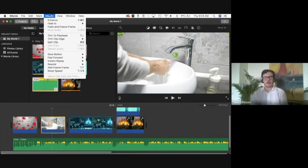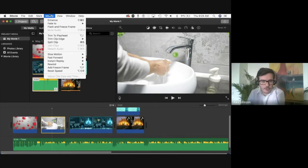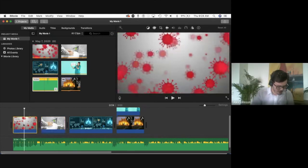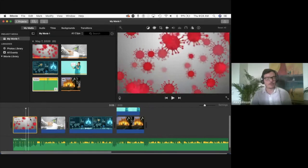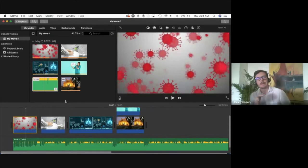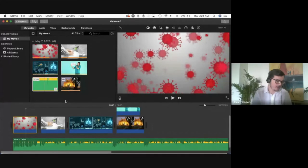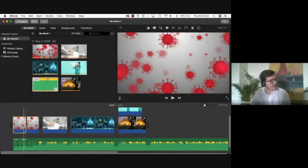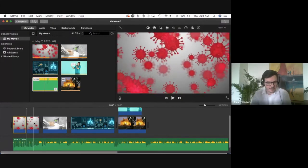Another important technique is cutting or splitting your clip. If a clip is 10 seconds and at the five-second mark you want to cut it in half to insert something in between, you go to Modify and select 'Split Clip.' Now it becomes two separate clips that you can work with independently.